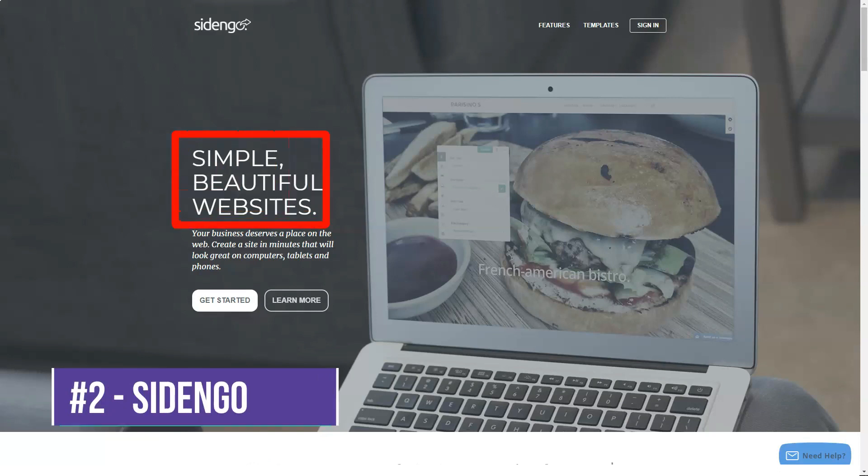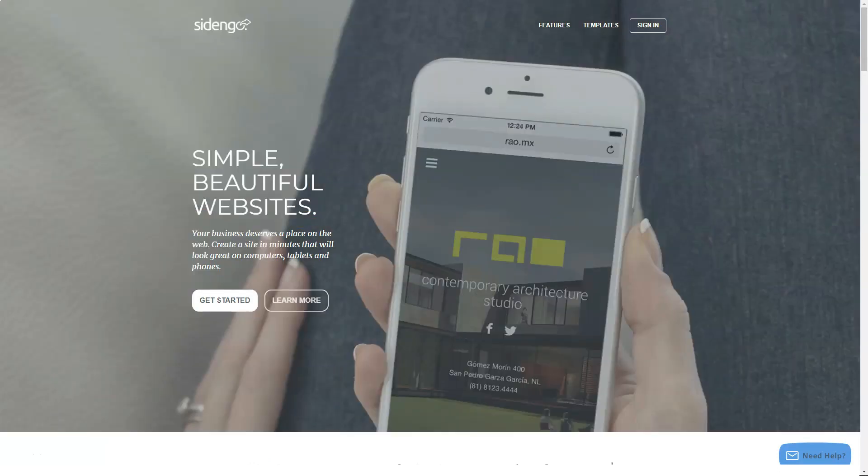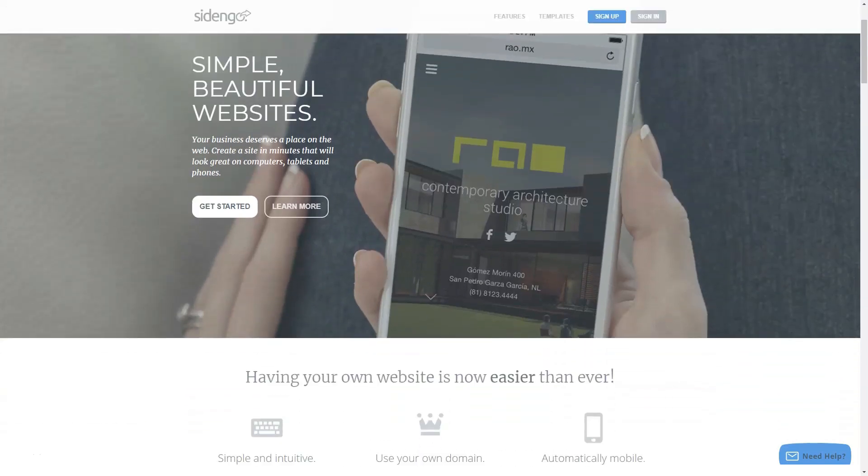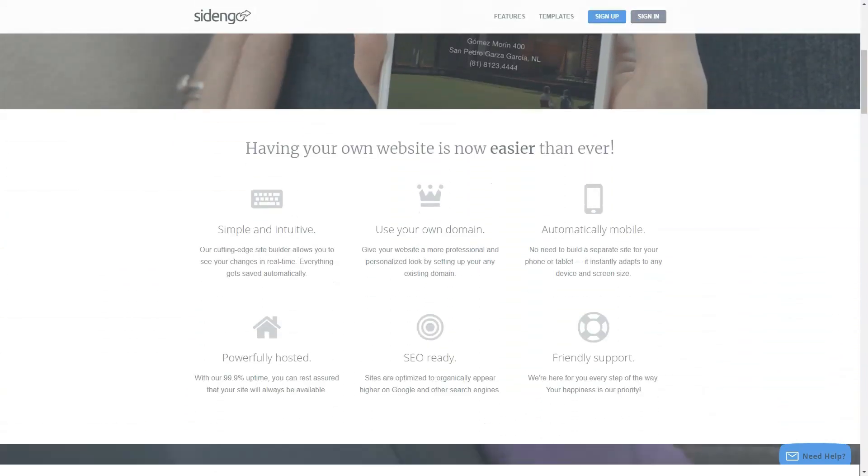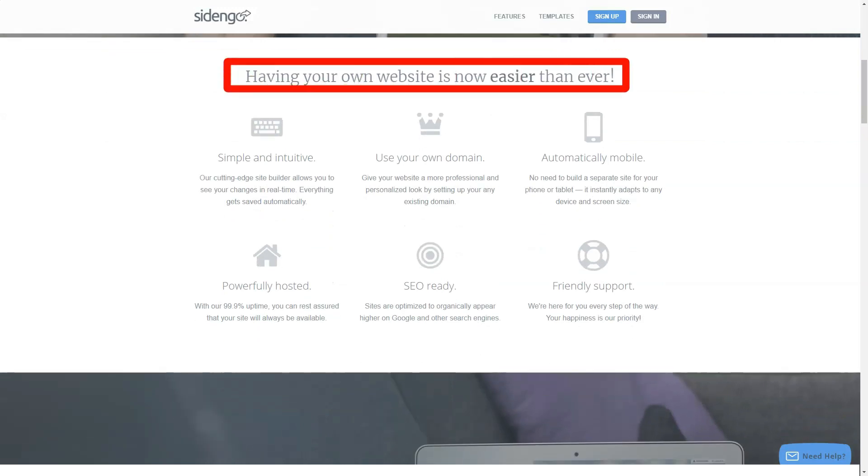If you thought having your own customized website on the web requires technical knowledge or paying huge sums to website designers, you must try the SIDENGO website builder. SIDENGO was created by Gabriel Garza and Jorge Gonzalez, two Mexican mechanical engineers with a background in finance that wanted to solve a problem everyone has. Creating a website.